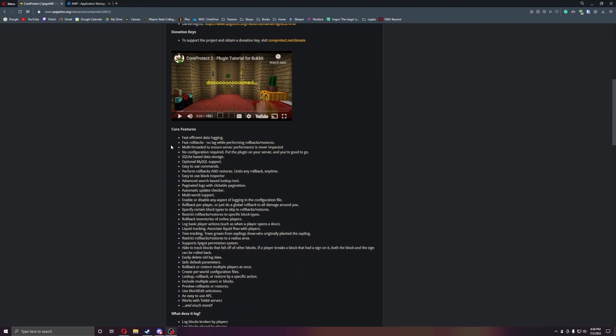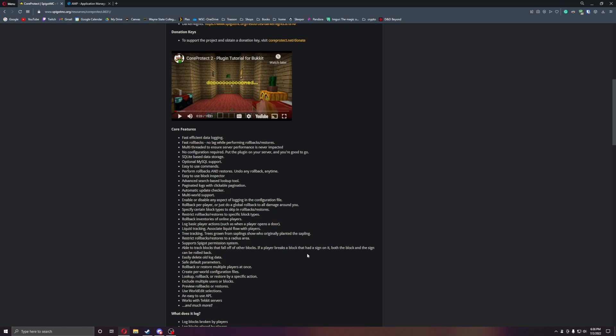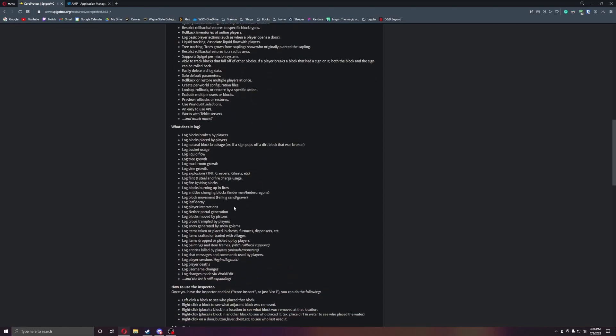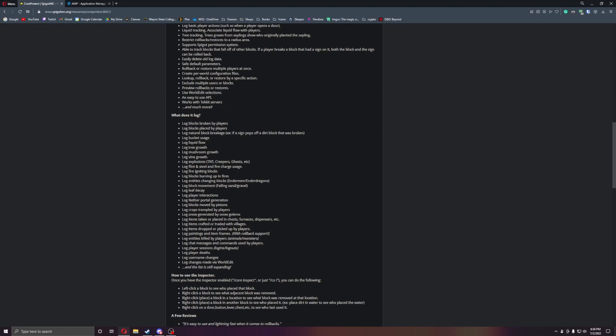Let's just look through this. You can pretty much do everything in this list, you can pause the video if you want to, but I'm going to just go over what the basic features are for you guys. You can go from there, so it will log blocks, log tree growth, vines, all that stuff.